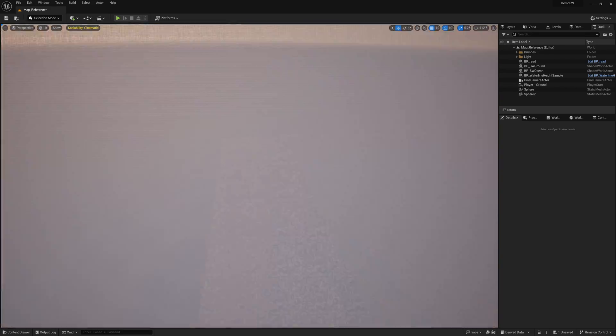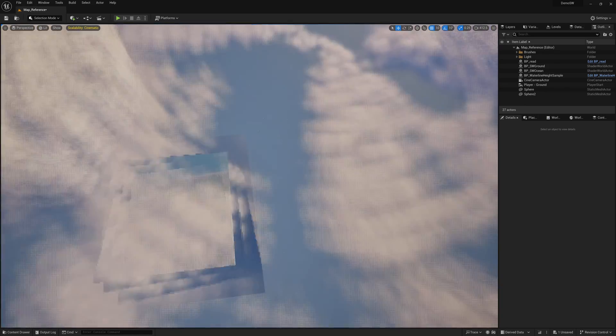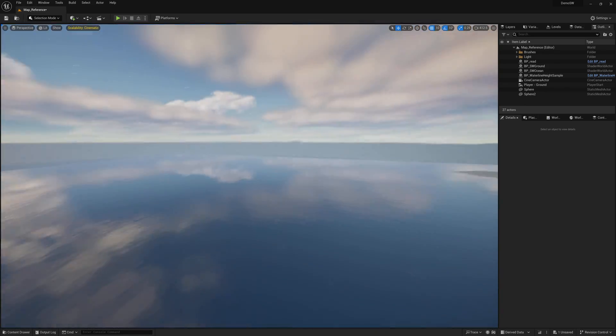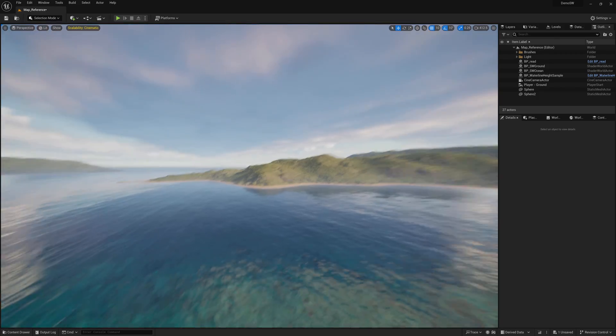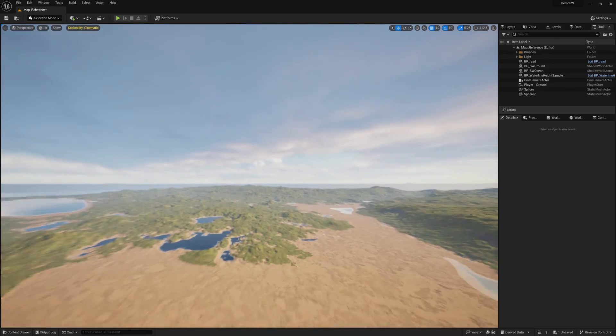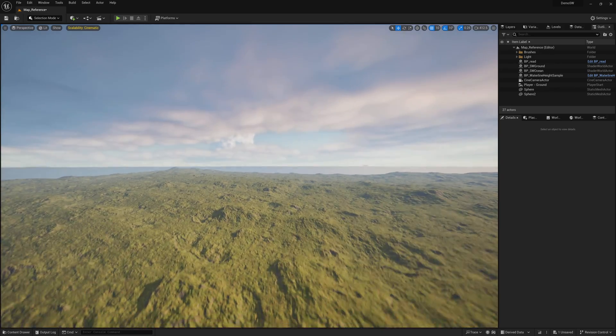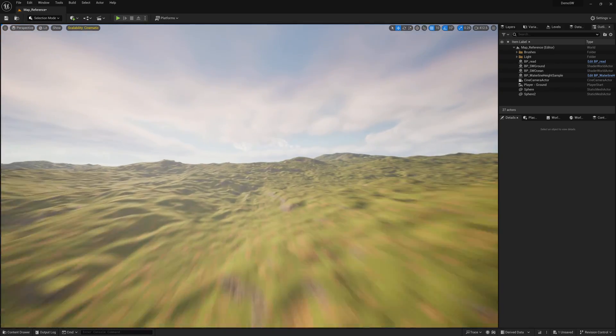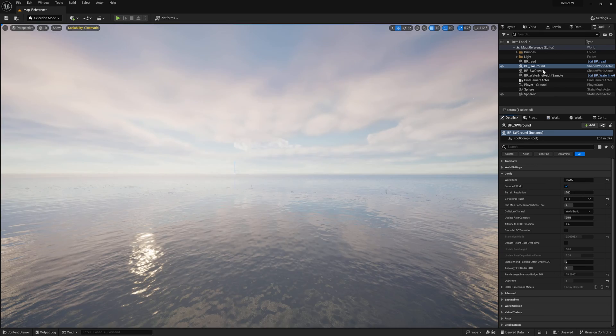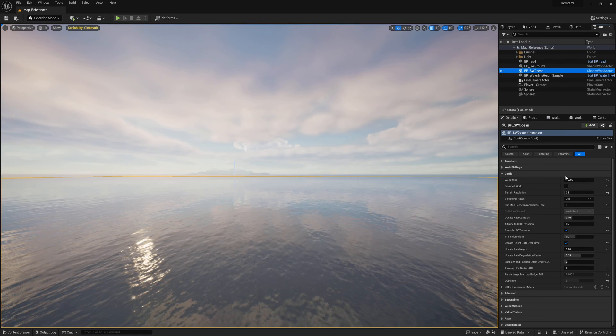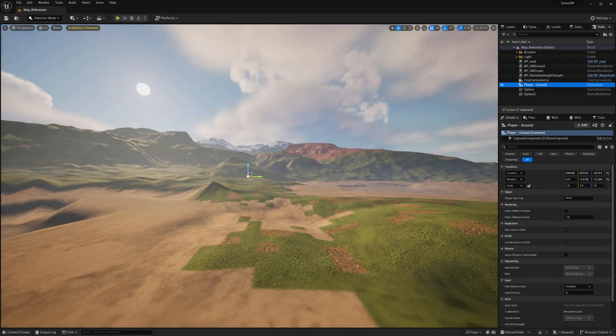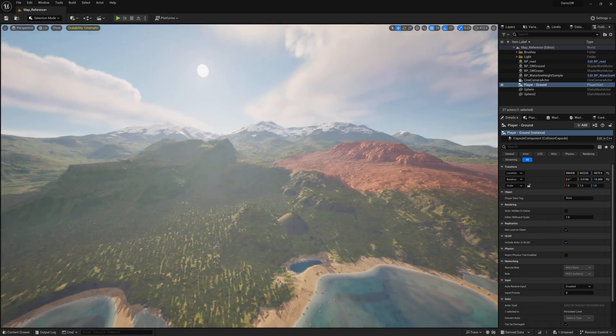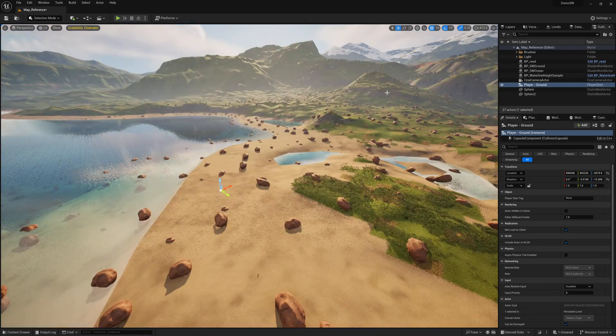I'm going to move it faster. Okay. So right now I'm generating an infinite world. If I want to generate a bounded world, I just have to toggle this little boolean here. So bounded world by default.